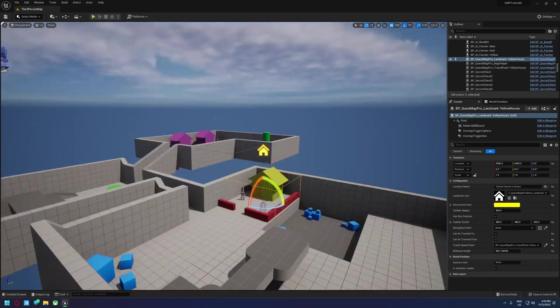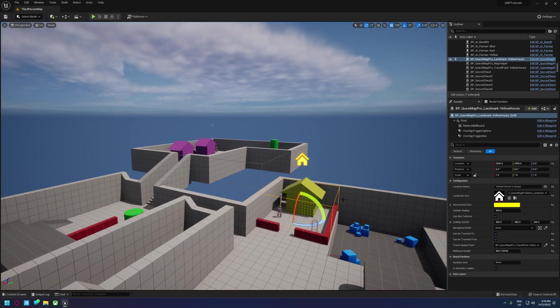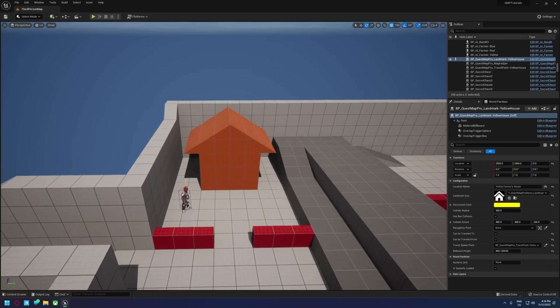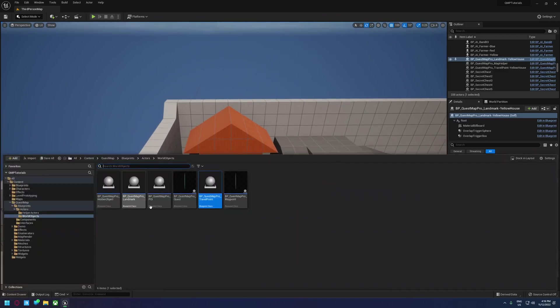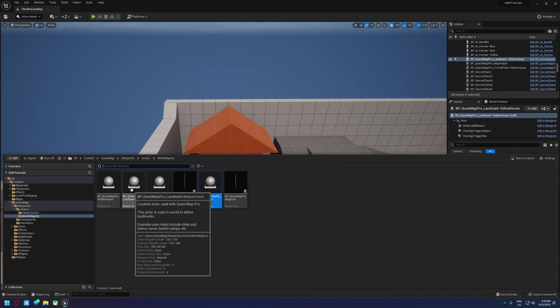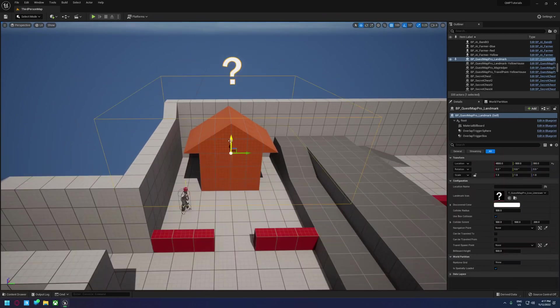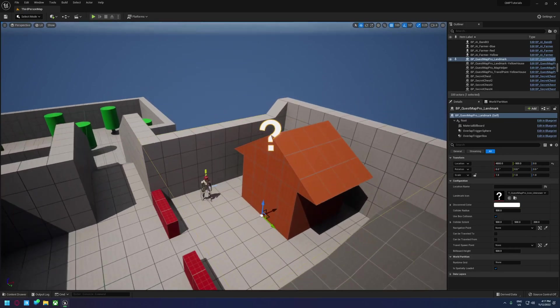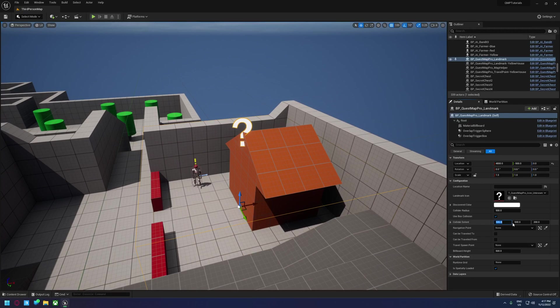So I'm going to go through and set up some other ones just so we've got a better demonstration here of an actual world. So let's start with this red house. We're going to do this exact same process here. We're just going to drag in a landmark, put it in the right spot, maybe resize it to like 400.